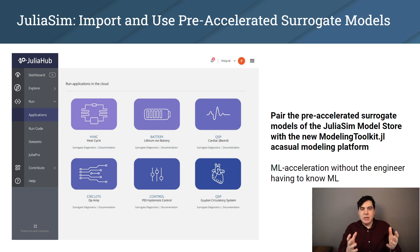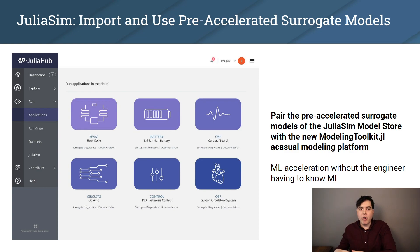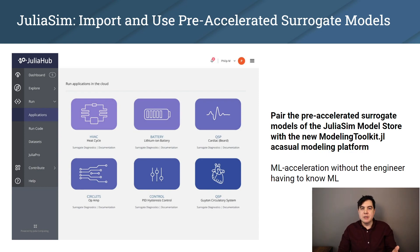We are releasing this with a whole model library that has a full set of models along with pre-trained surrogates of these models, so you can just slot in these already trained versions without having to run the training locally.